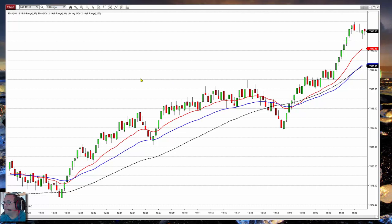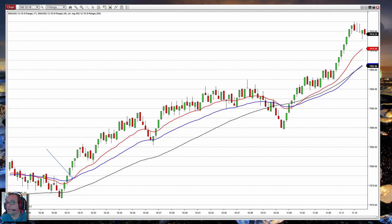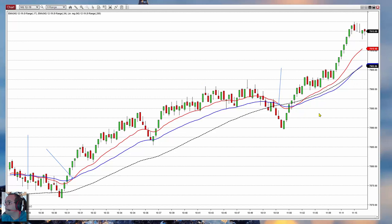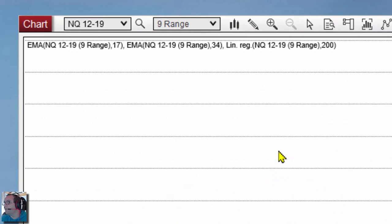Let's say for example that we have two lines, one fast and another slow, and we want to paint signals when there is a crossover, taking only the signals that are aligned with the slope of another line. In this case it is a linear regression. For this example I am using two exponential moving averages — 17 and 34 — and a linear regression of 200.